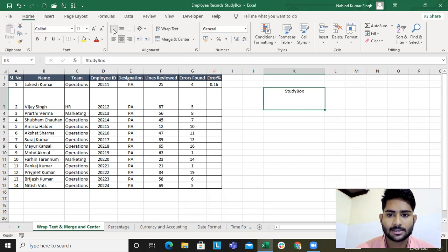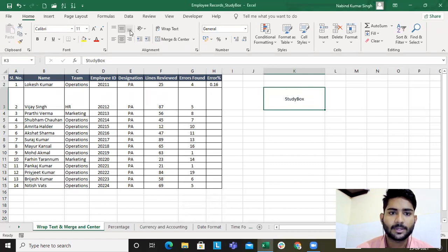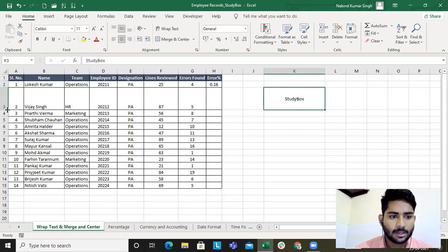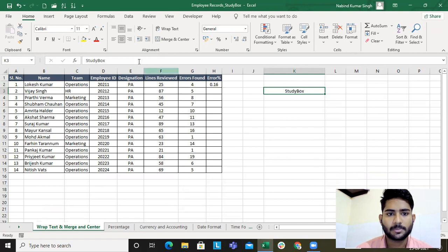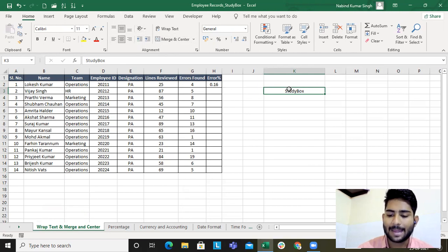Now, top alignment sends the text to the top of the cell, middle alignment places it in the middle, and bottom alignment brings it to the bottom. Using these makes the sheet look presentable. So now you understand all the alignments.